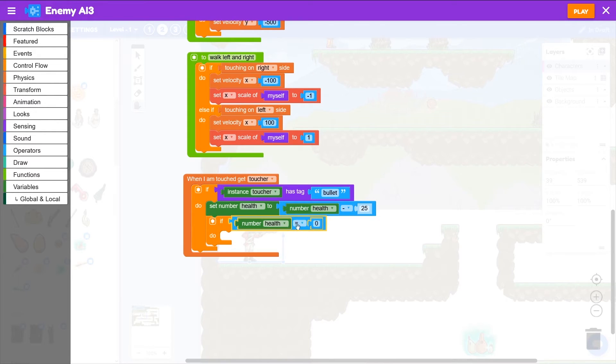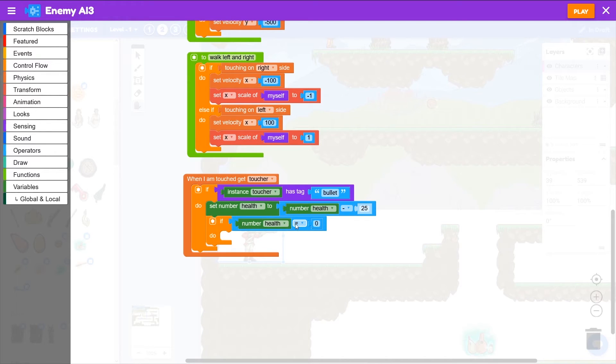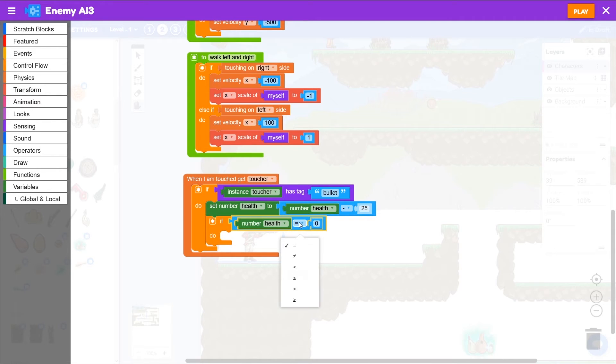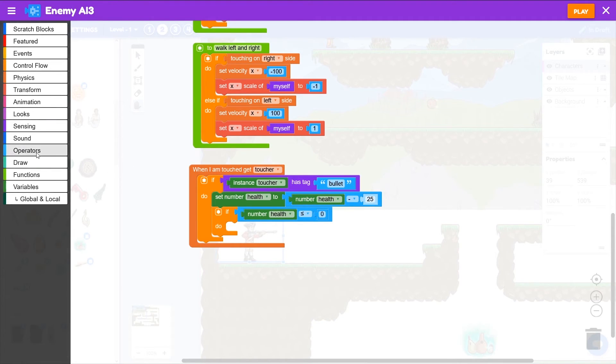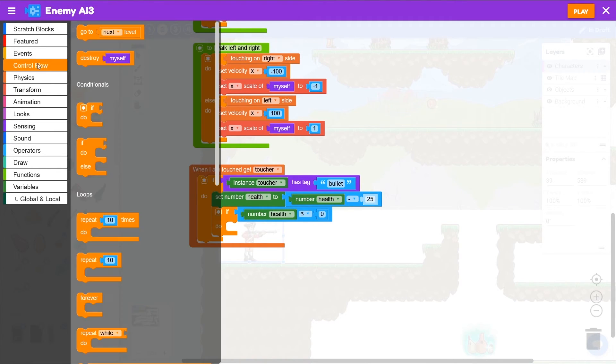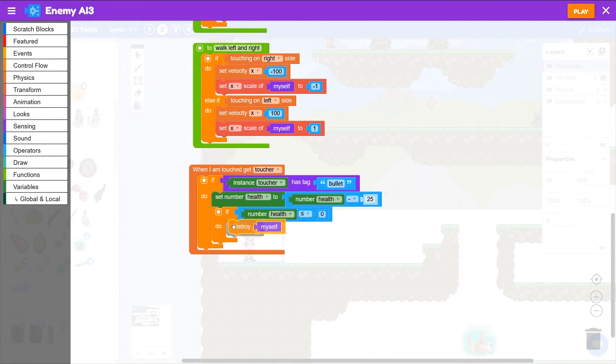You could just make this equal to zero, but if you did enough damage at once that it went from, let's say 10 health down to negative 10 health or something like that, it would never be sitting at zero. So you'll need to make sure that's less than or equal to. If you do have less than or equal to zero health, we need to destroy you. So control flow, destroy myself.